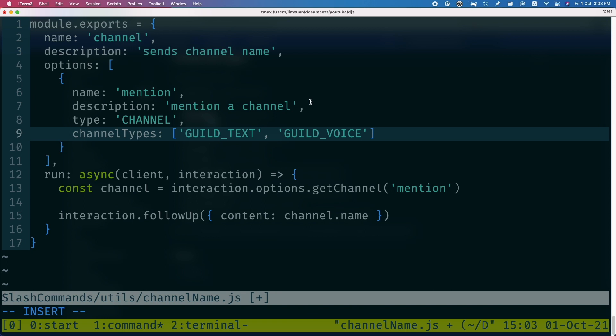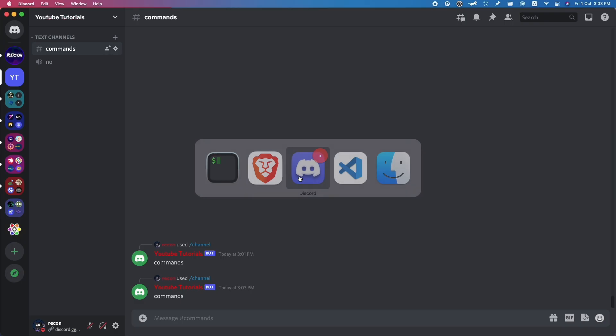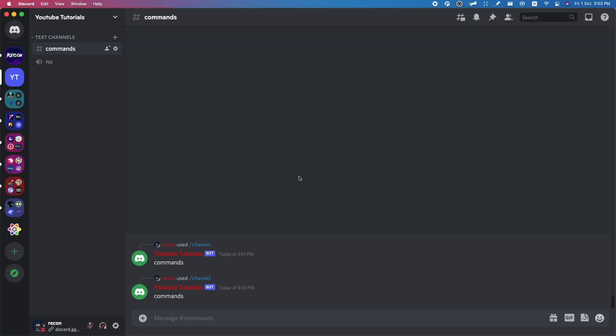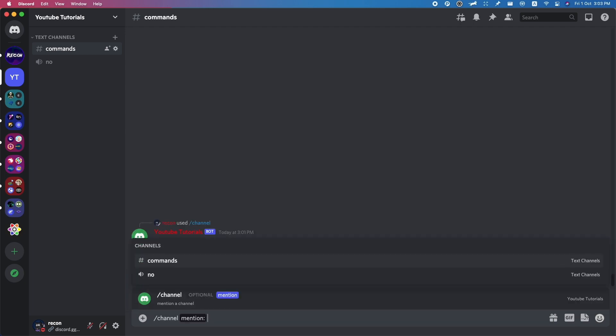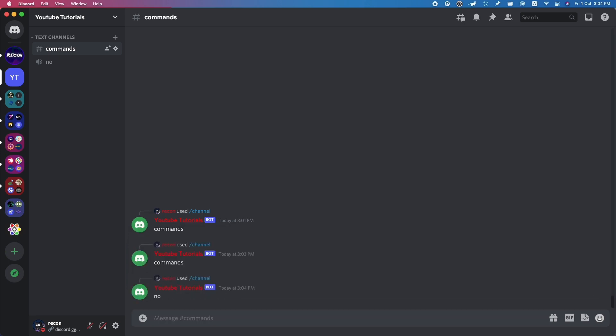And let's just try this out again. So channel mention... and as you can see here, here is the channel type. You can mention voice channels and text channels.